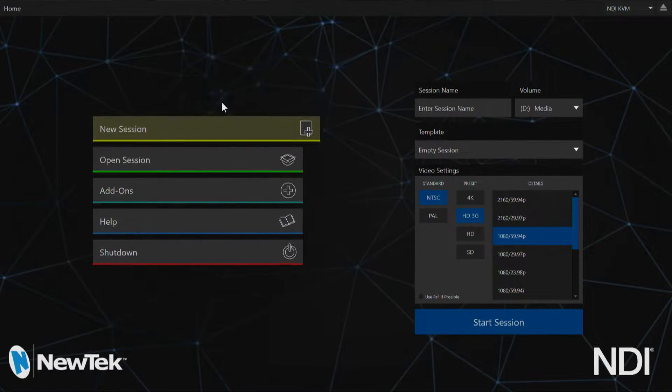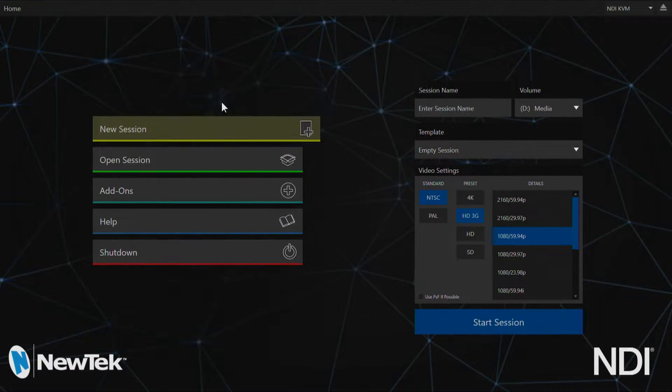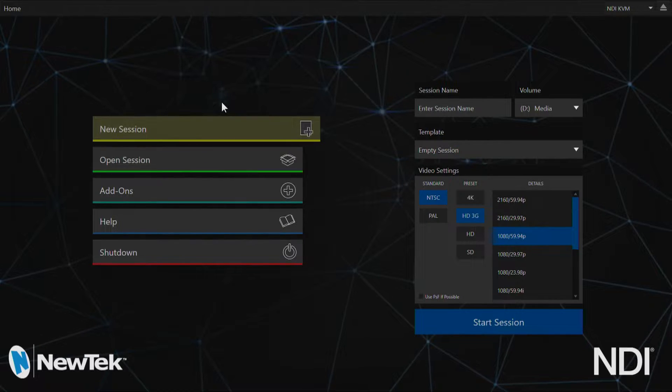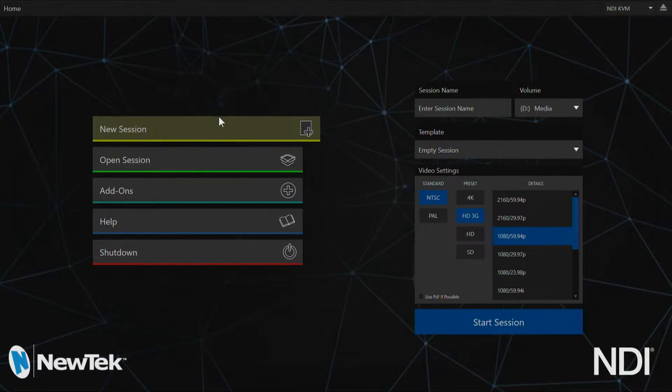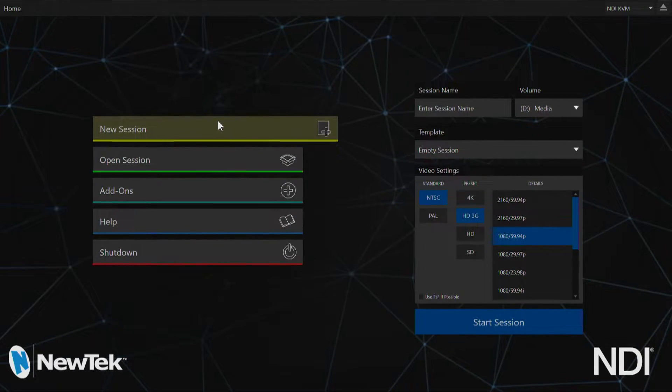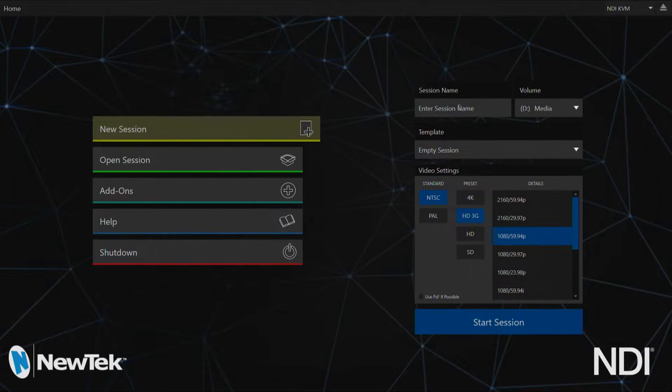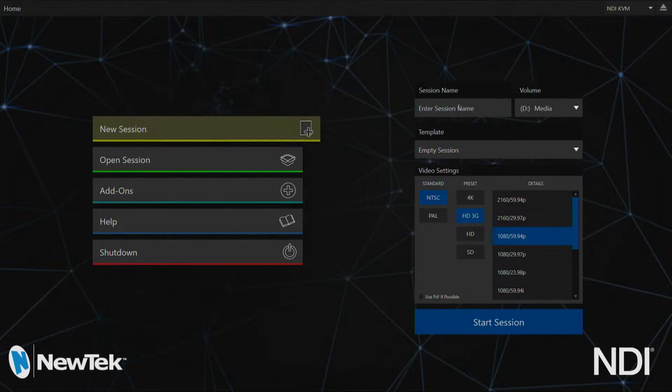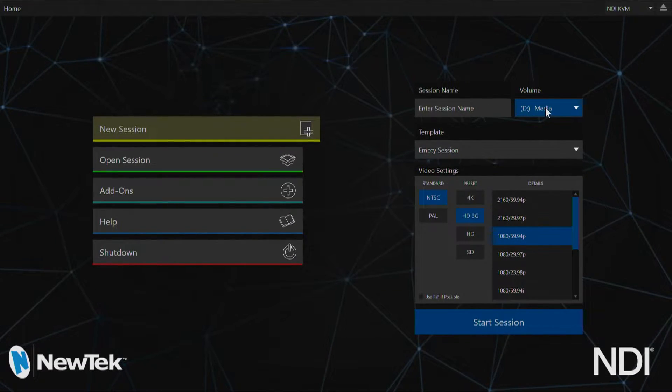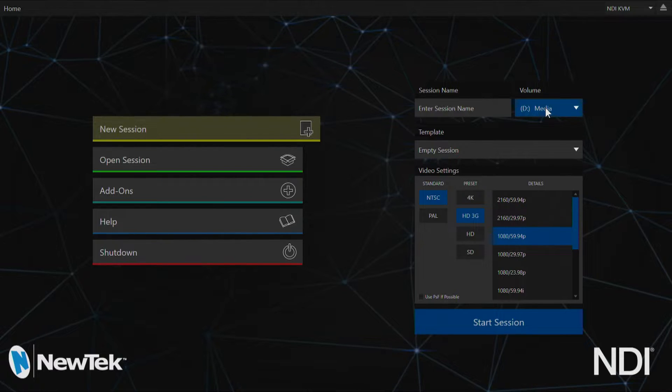When you first boot up your TC1 you'll be greeted with this home screen. The first option is where you would go to create a new session. Over here is where you would set up the session name and where you want to have your session saved to.